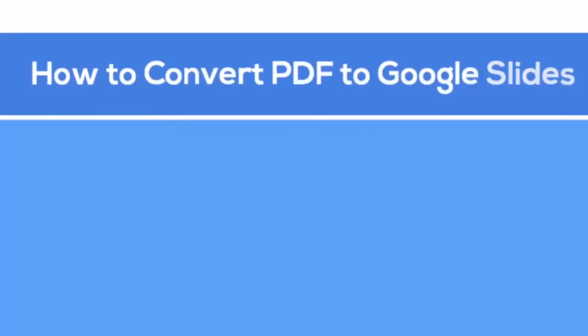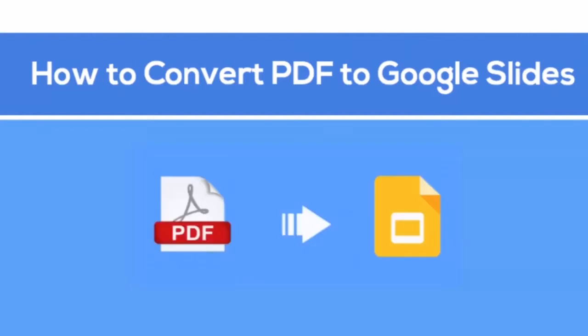As we all know, a Google Slides document is well-formatted. When converting a PDF to Google Slides, the formatting should be highly maintained. In this case, we introduce two methods to you.